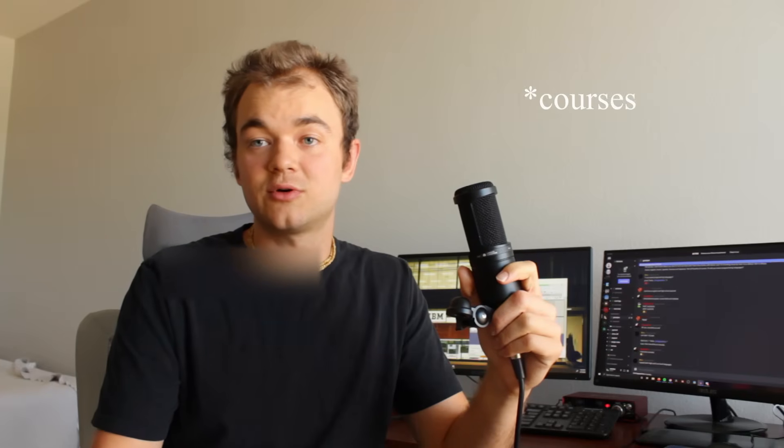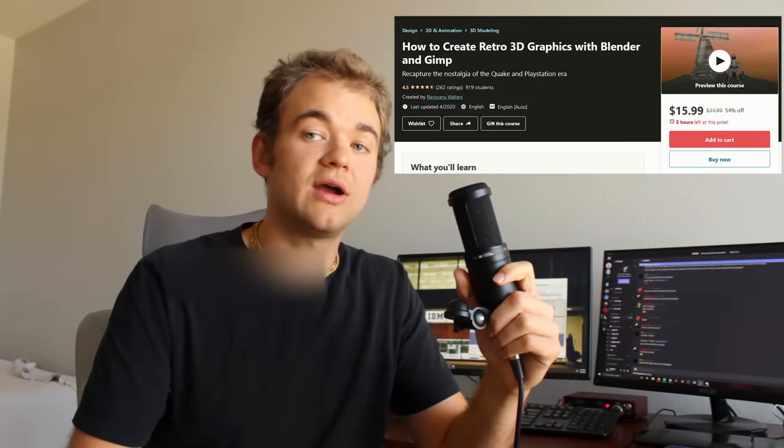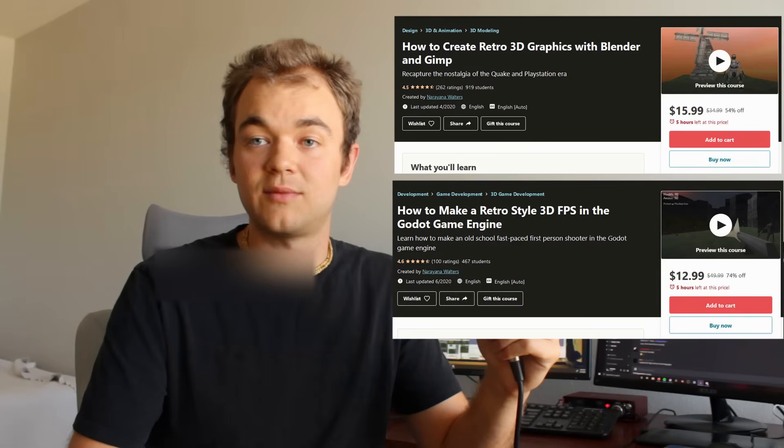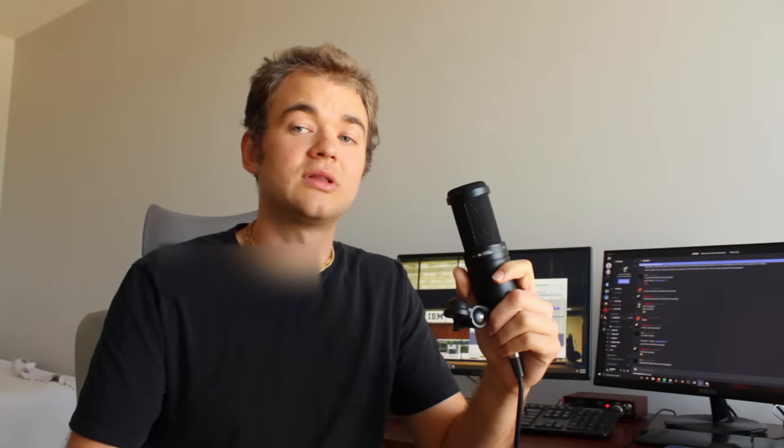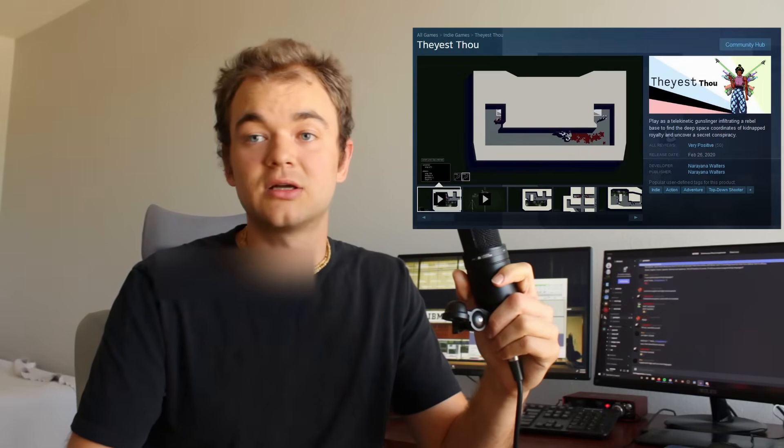So anyways, that's all for this video. Thanks for watching. Please subscribe if you'd like to support me. Check out my game development tutorials. I have one on how to make retro style 3D graphics and one on how to make a retro style 3D FPS. I also have a game on Steam called The Assault. It's a top-down shooter where you levitate guns. Links in the description.